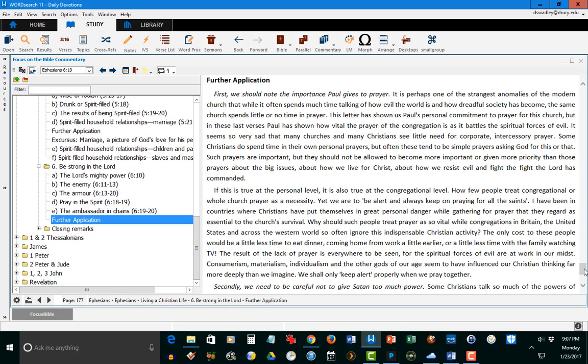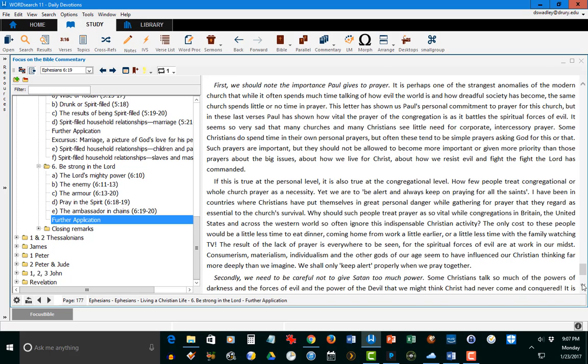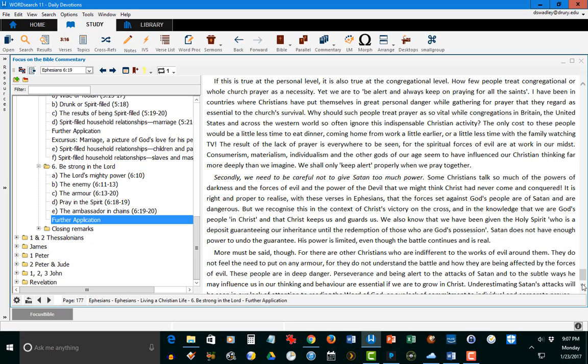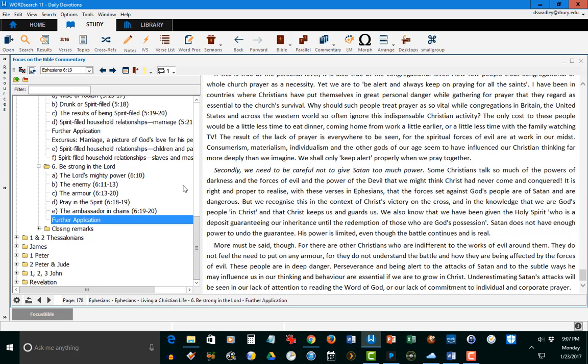And I love this because he brings out, for example, first we should note the importance Paul gives to prayer. And again, this is where he brings out the things that are just extremely important in these particular areas.